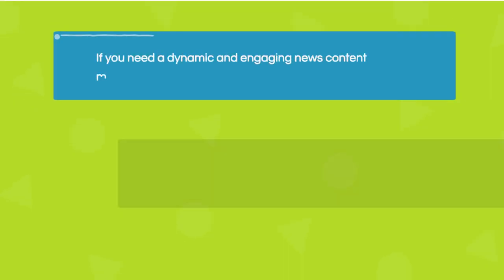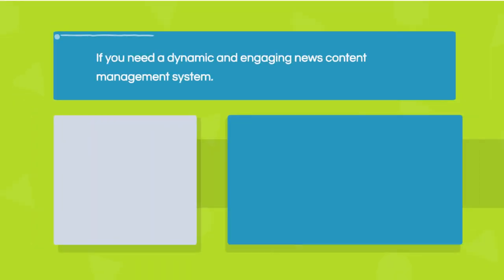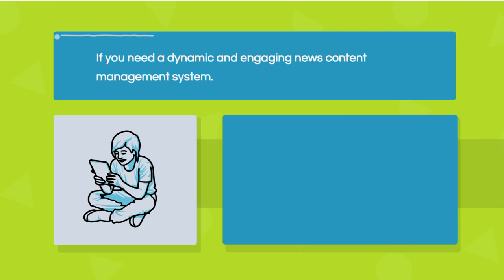If you're looking for a dynamic and engaging news content management system, meet WebEd's news module.